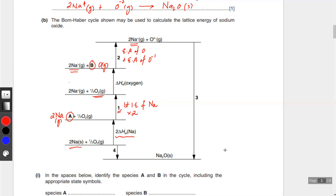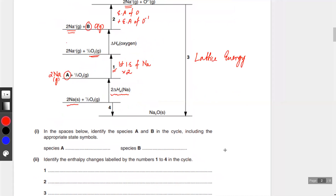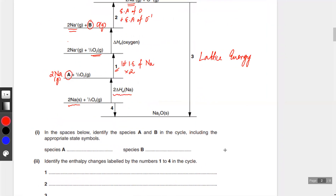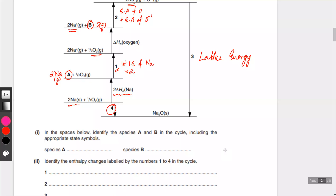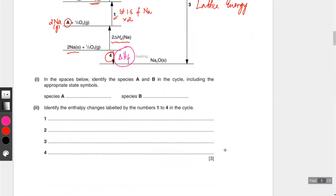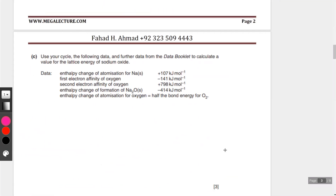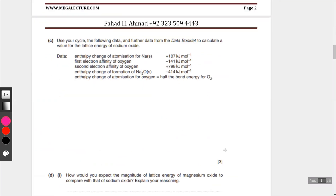This step is the lattice energy. And number four - any idea what number four is? This is the enthalpy of formation. That's number four. So we've done steps one, two, three, and four.